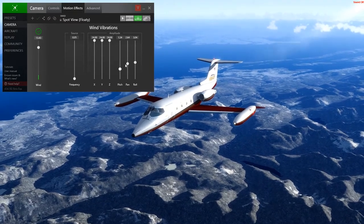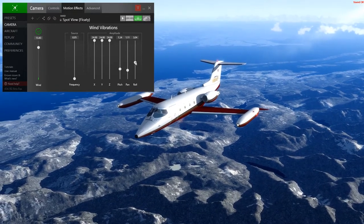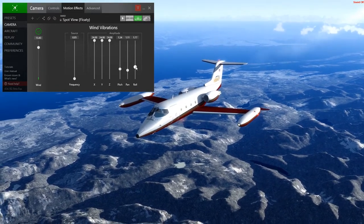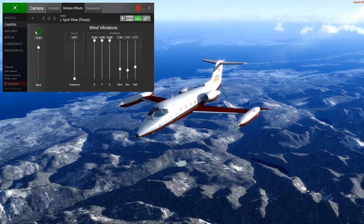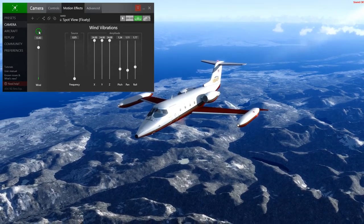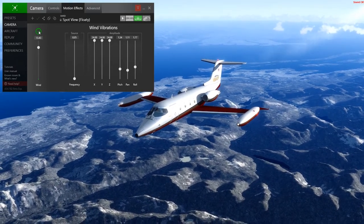That might be too much. There you go. Alright, so we're done tuning the wind vibration — I'm satisfied with this.